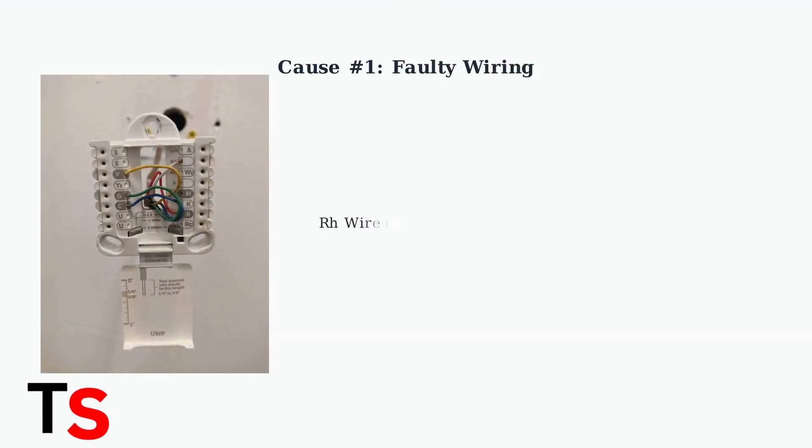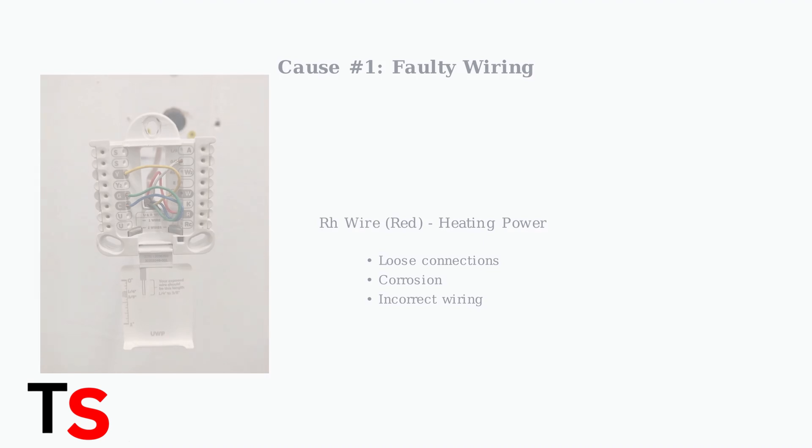The most common cause is disconnected or faulty wiring, especially the RH wire, which is the red wire that provides heating power to your thermostat.